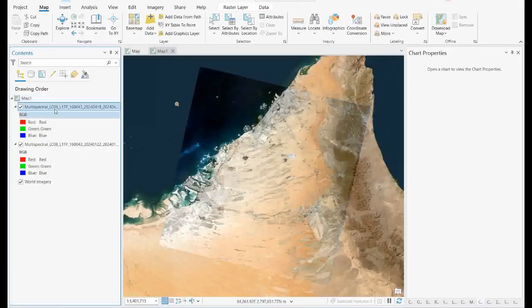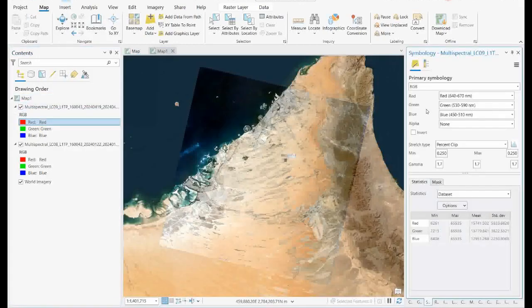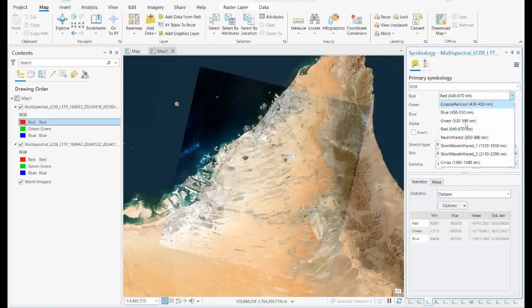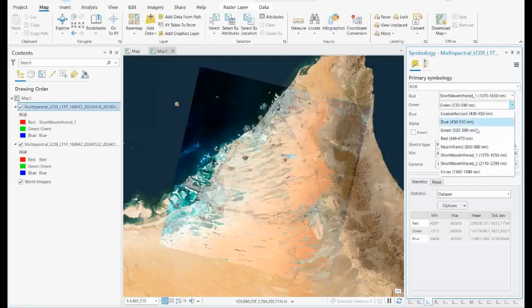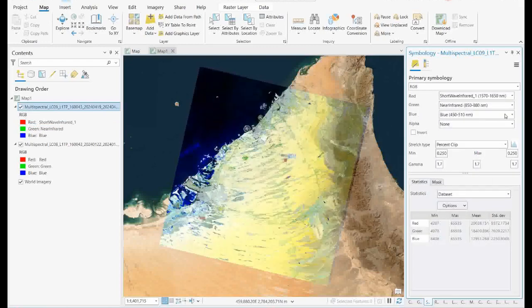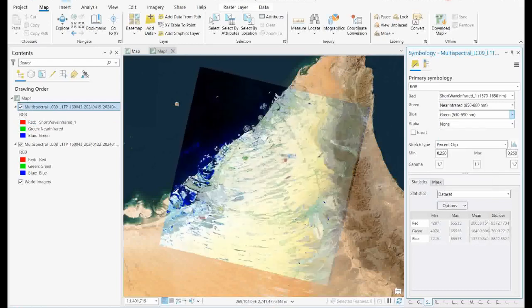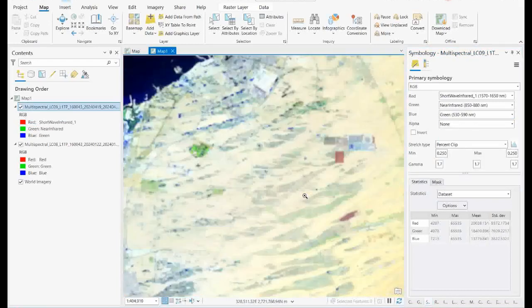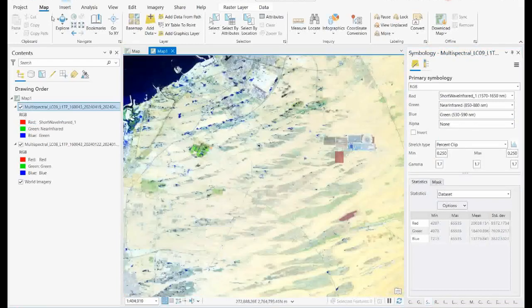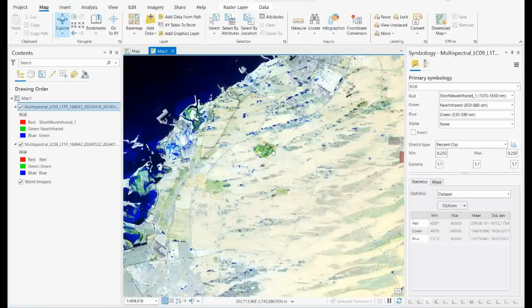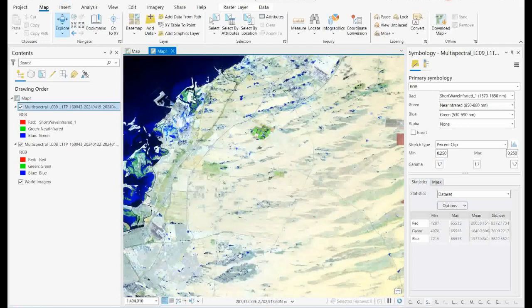There is one option where you can change the band combinations. There is a band combination called short wave infrared, and usually we select the short wave infrared, infrared, and green. If you do this combination, whatever the blue areas are there — those are actually the flooded area, the stacked water area. By simply changing the band combination, you can highlight this.